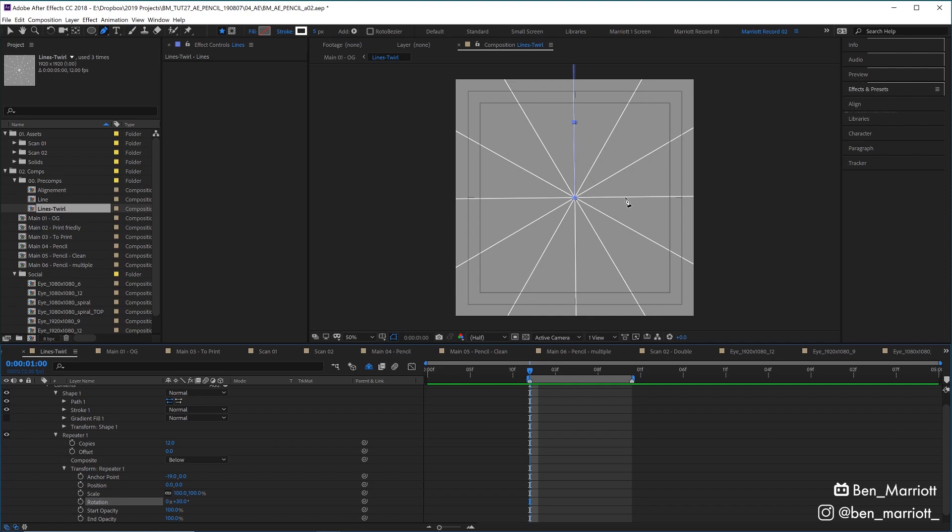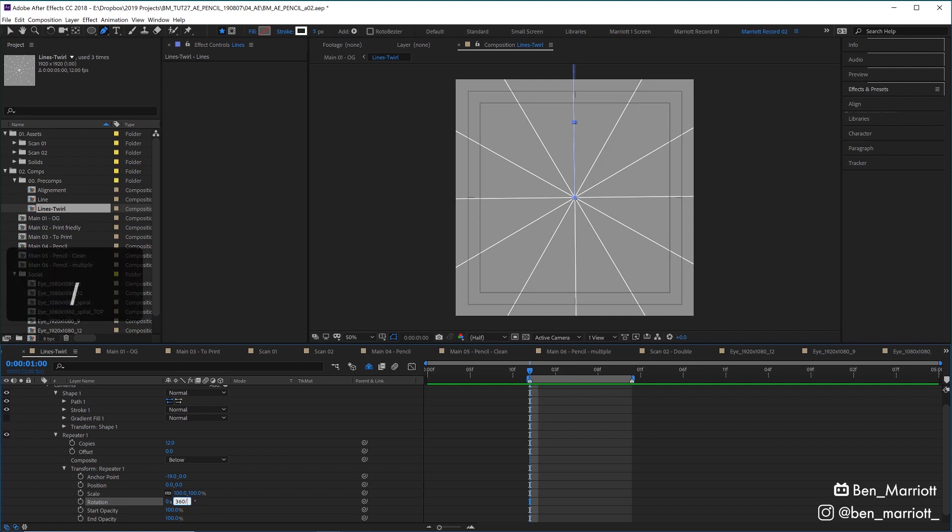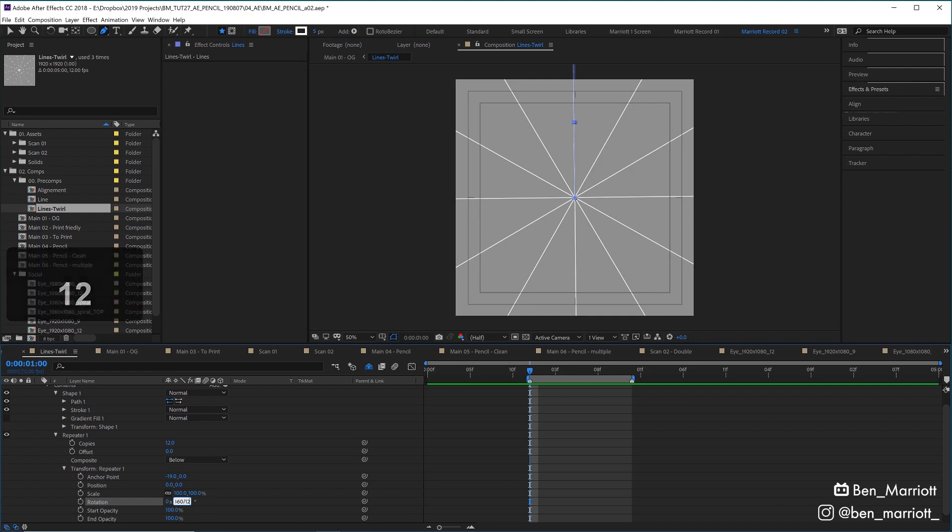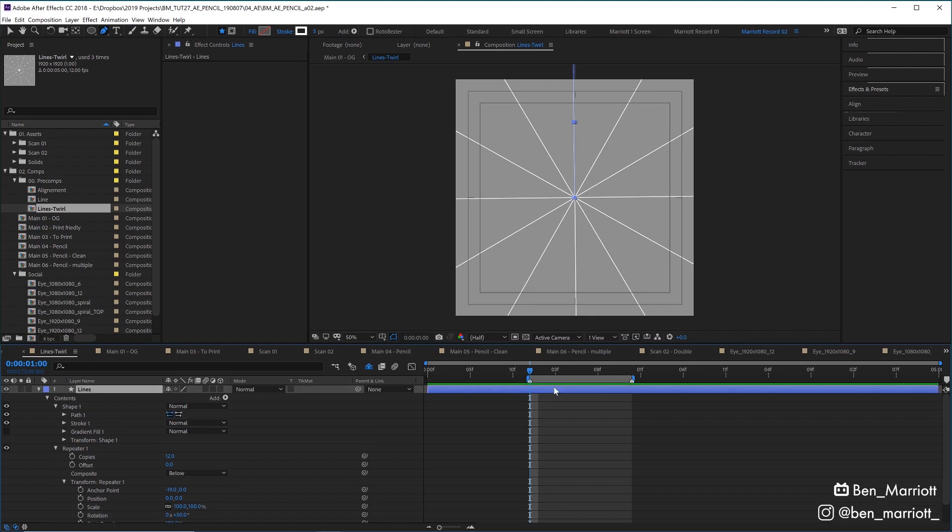To figure out the angle you need to make a full circle, you can click into the rotation field and do some simple math in there. So we can do 360 forward slash, which means division, and then the number of copies you have, so we have 12. So it's going to calculate 360 divided by 12, which is 30 degrees. And like an absolute nerd, After Effects will do all of the math for you.